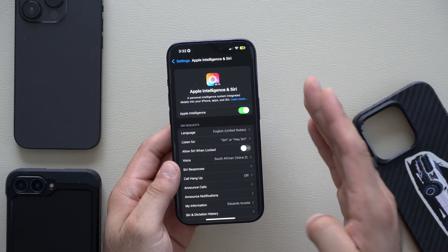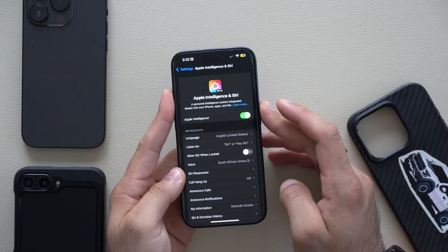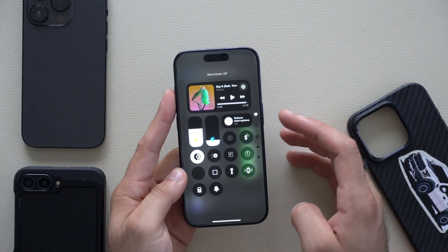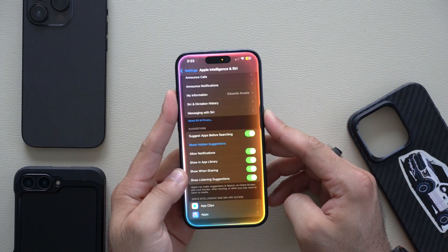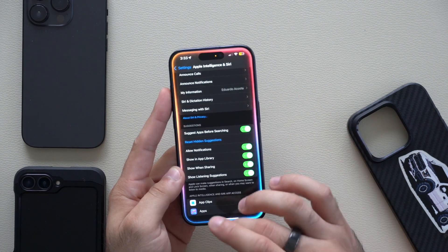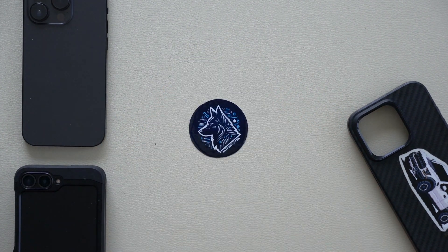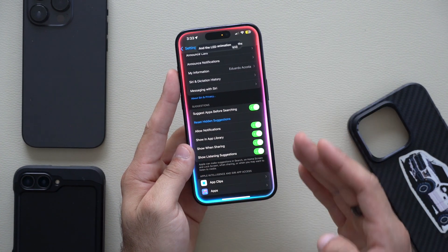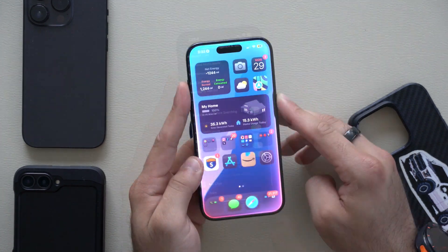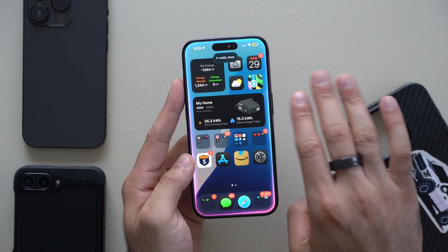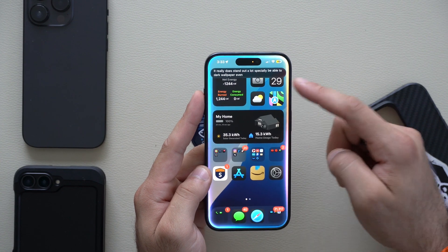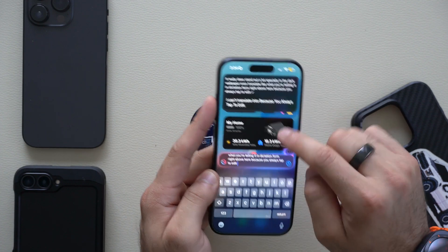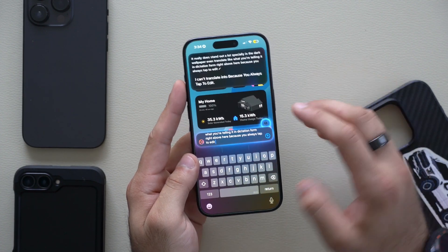It's also compatible with Apple CarPlay. With this new animation we also receive a new Siri alert sound. If we take our device off silent and summon Siri it makes that new noise — pretty cool. The LED animation, the little outer ring, adjusts to your vocal levels which is quite awesome. It really does stand out a lot especially if you have a dark wallpaper. It also translates what you're telling it in dictation form right above, because you can always tap to edit and re-adjust anything in case Siri got something wrong.